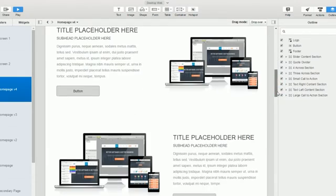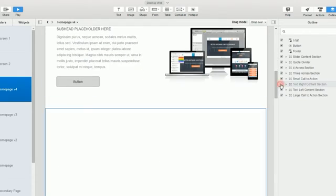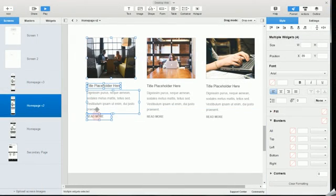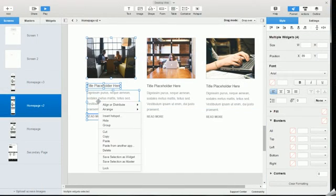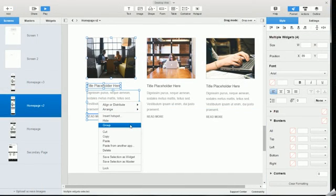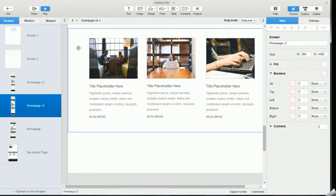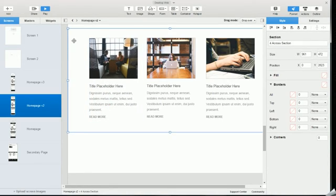The other alternative to using containers for grouping is to right-click and group the widgets together that way. Doing things this way you don't have to worry about drag modes and you can even combine containers and groups if you'd like.